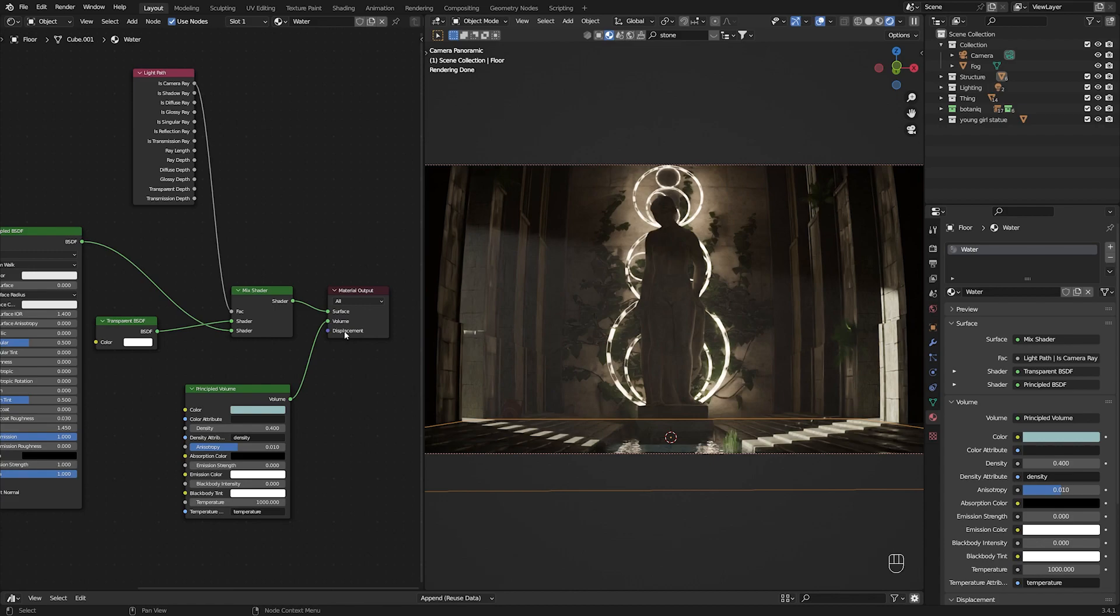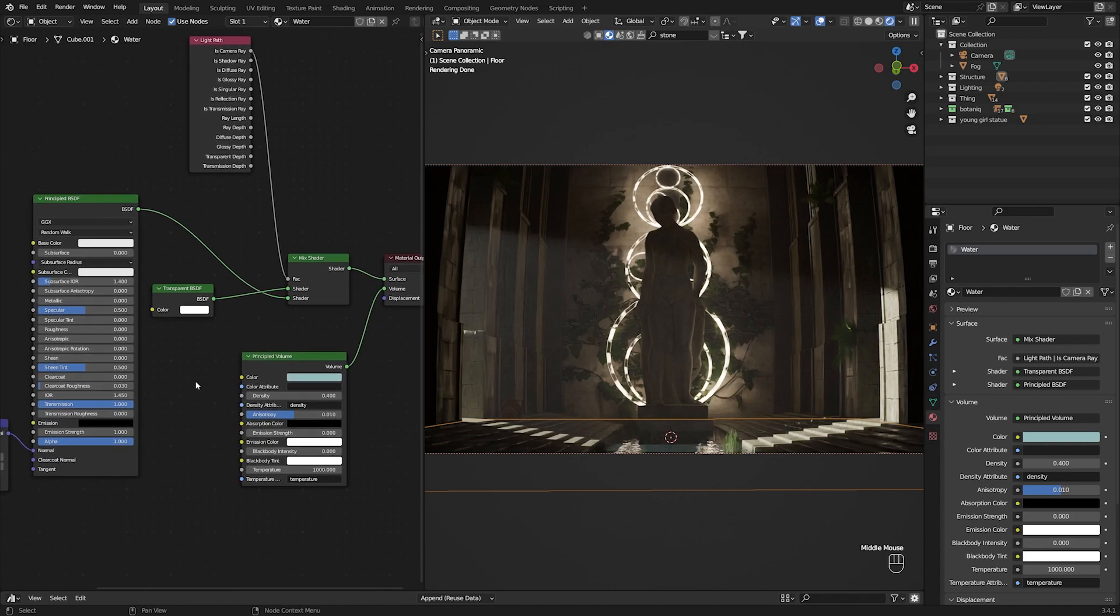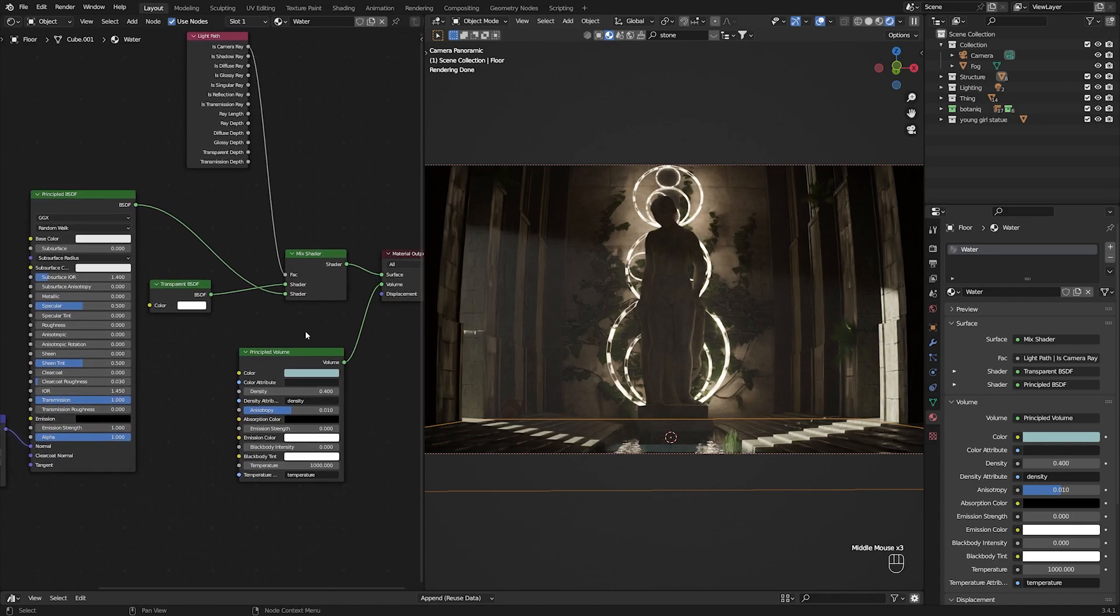And then finally, you can have a light path node and is camera ray put into the mix shader factor. And this would achieve the most realistic results for water, or at least the most realistic results that I've seen to this point in my Blender career. Again, I'm not going to claim ownership of this node system. This is another node system that's done by Max Hay. He has a great video on how to make water textures. So you should definitely check it out. But I think that this kind of node setup works for me. So this is what I decided to go with.